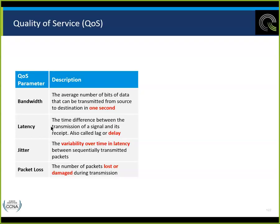The parameters for QoS are: bandwidth, latency, jitter, and packet loss. Bandwidth — the data rate — is the average number of bits that can be transmitted from source to destination in one second: megabits per second, gigabits per second, kilobits per second. Latency is the time difference between the transmission of the signal and its receipt — the delay.